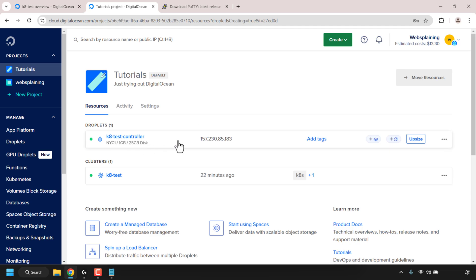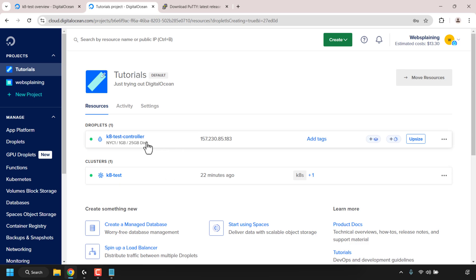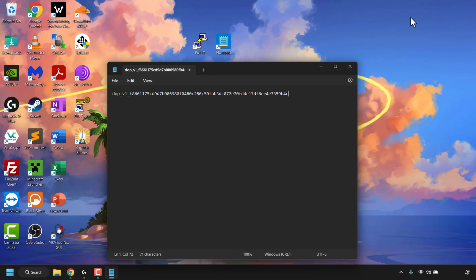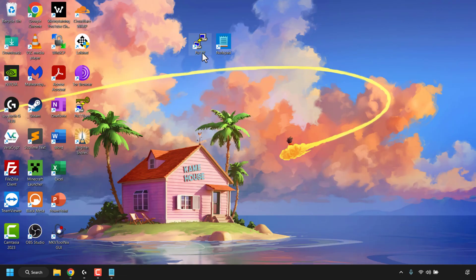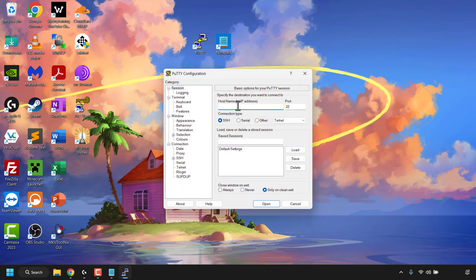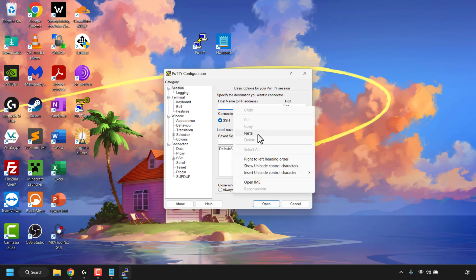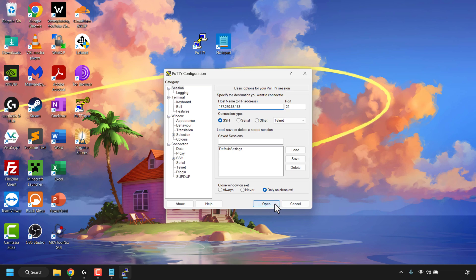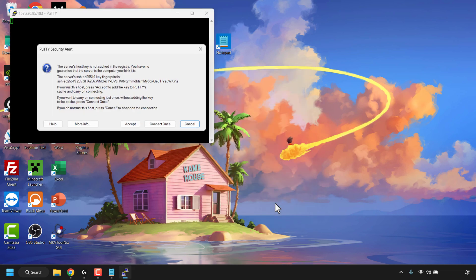Let's go back to our previous tab to check on the controller droplet — it's now up and running. We can also see our Kubernetes cluster in the same project. To log into our droplet, click the copy button next to the droplet's IP address. Minimize your browser, locate PuTTY on your desktop, and open it. Under 'Host Name or IP Address,' right-click the text box and paste in the droplet's IP address, then click Open.